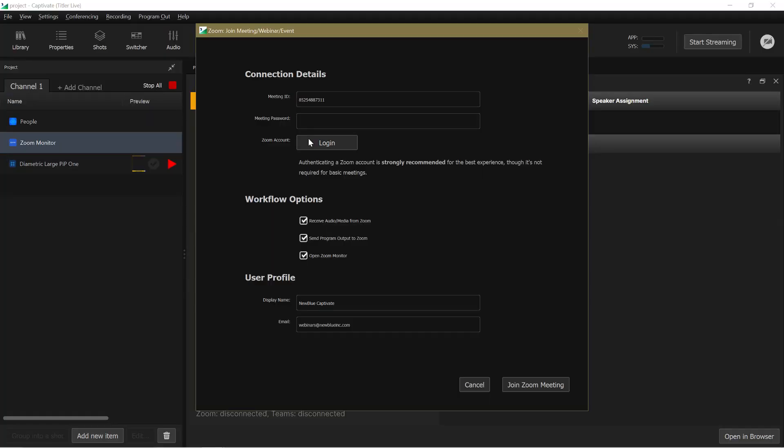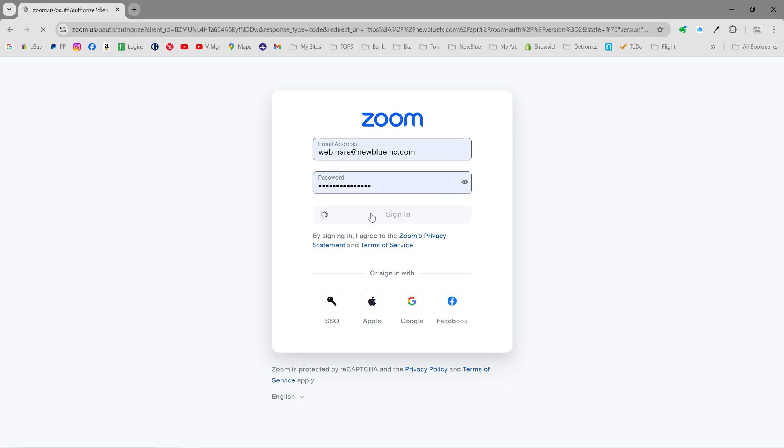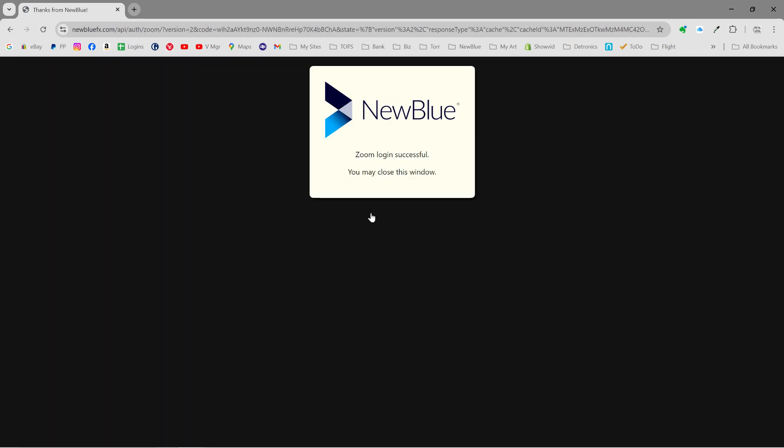But if you want to take advantage of the full Zoom experience inside of Captivate, then create the meeting from within the Zoom workplace and then you must authenticate your Zoom account. To authenticate your account, click on the Zoom account login button to be taken to a Zoom login page, and you'll remain authenticated until you click log out.